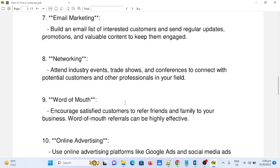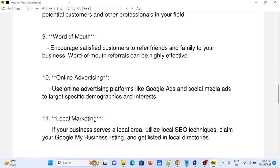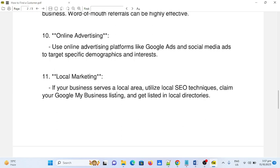Number eight: networking. Attend industry events, trade shows, and conferences to connect with potential customers and other professionals in your field. Number nine: word of mouth. Encourage satisfied customers to refer friends and family to your business — word of mouth referrals can be highly effective. Number ten: online advertising. Use online advertising platforms like Google Ads and social media ads to target specific demographics and interests.